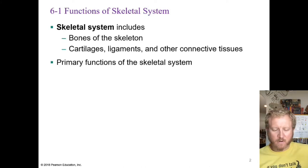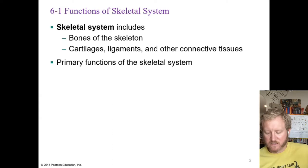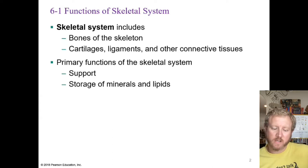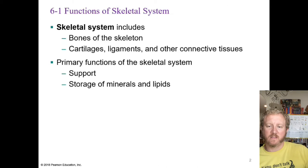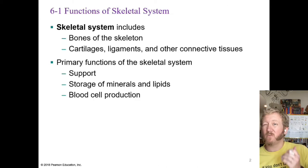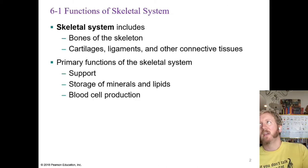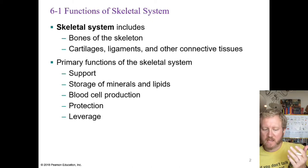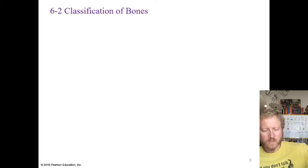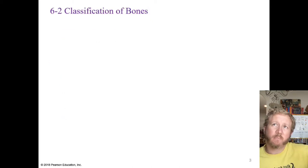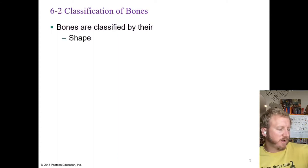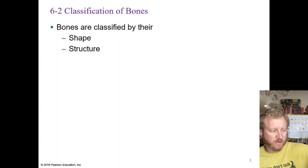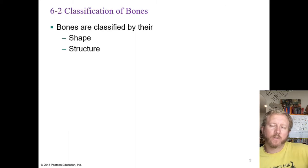The primary functions of the skeletal system include support, storage of minerals and lipids, blood cell production, protection, and leverage. We can classify bones based on their shape and their structure.